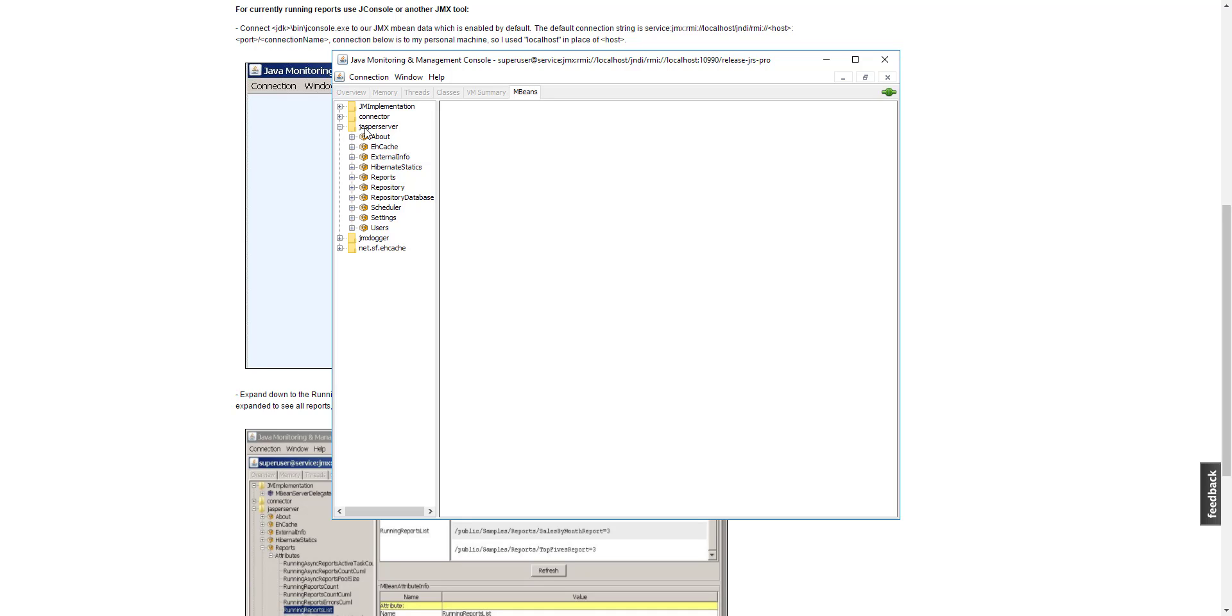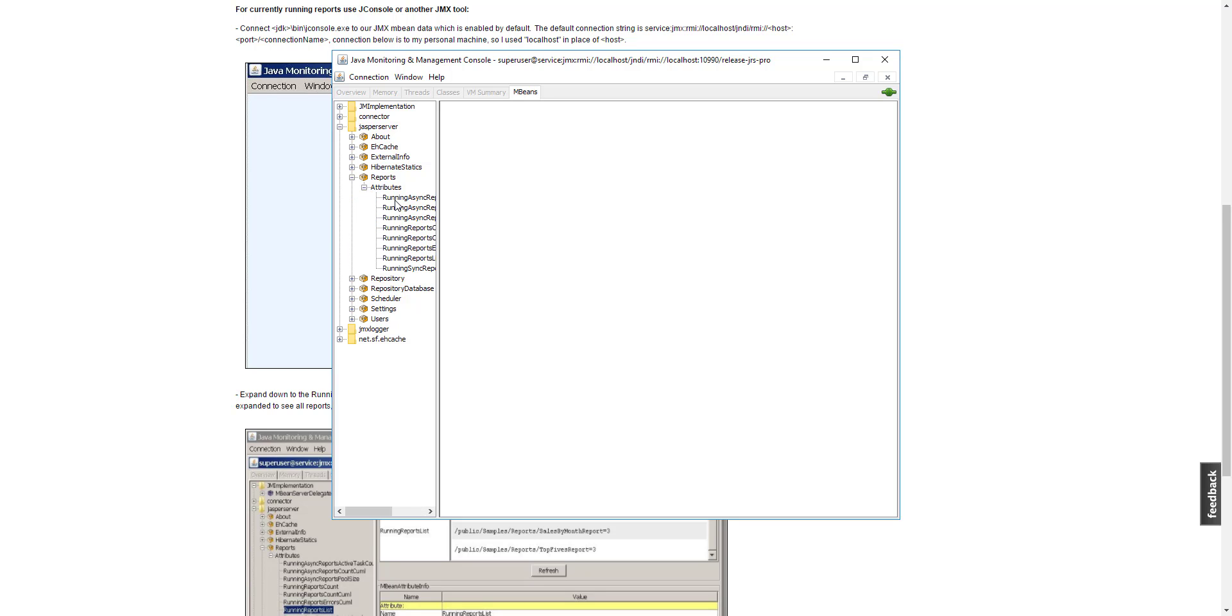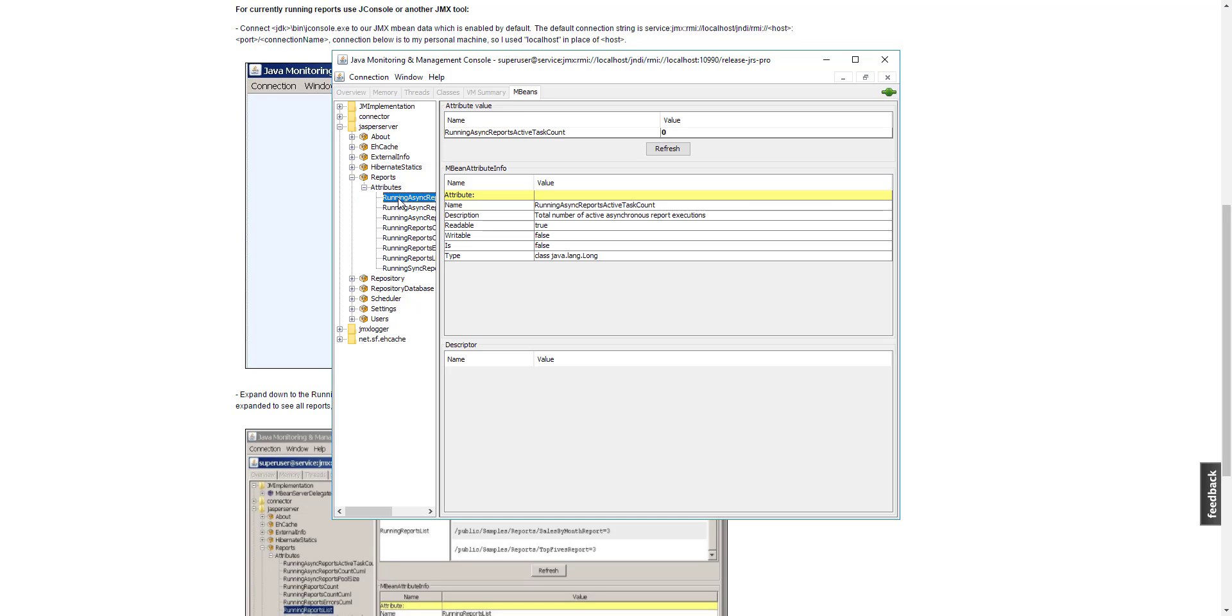So, there we have it. Jasper Server reports attributes exactly as expected. As you can see, you now have access to all the other information passed on by the JMX MBeans from Jasper Server.